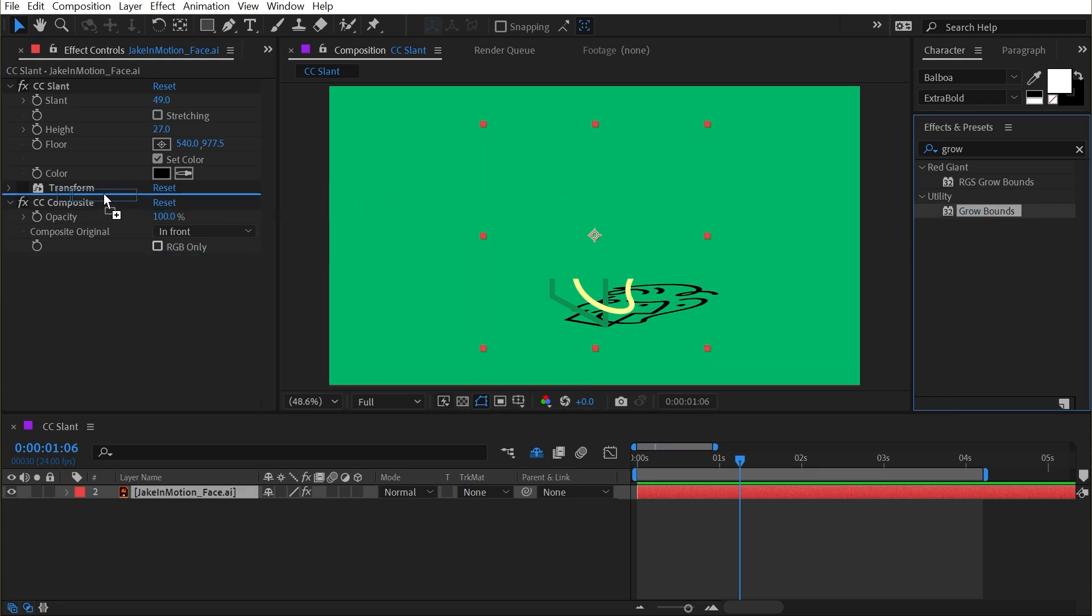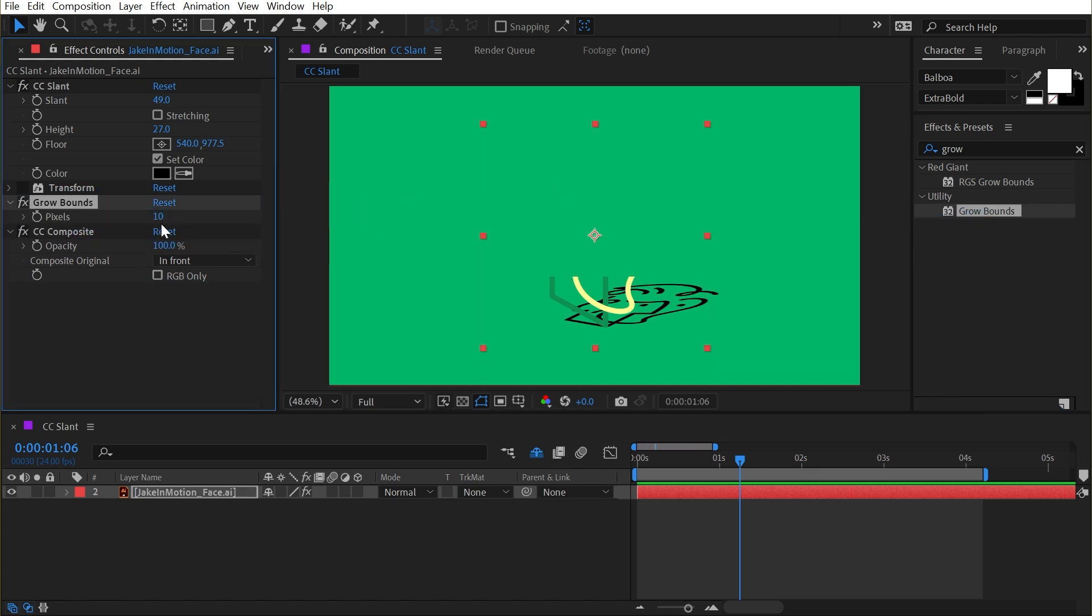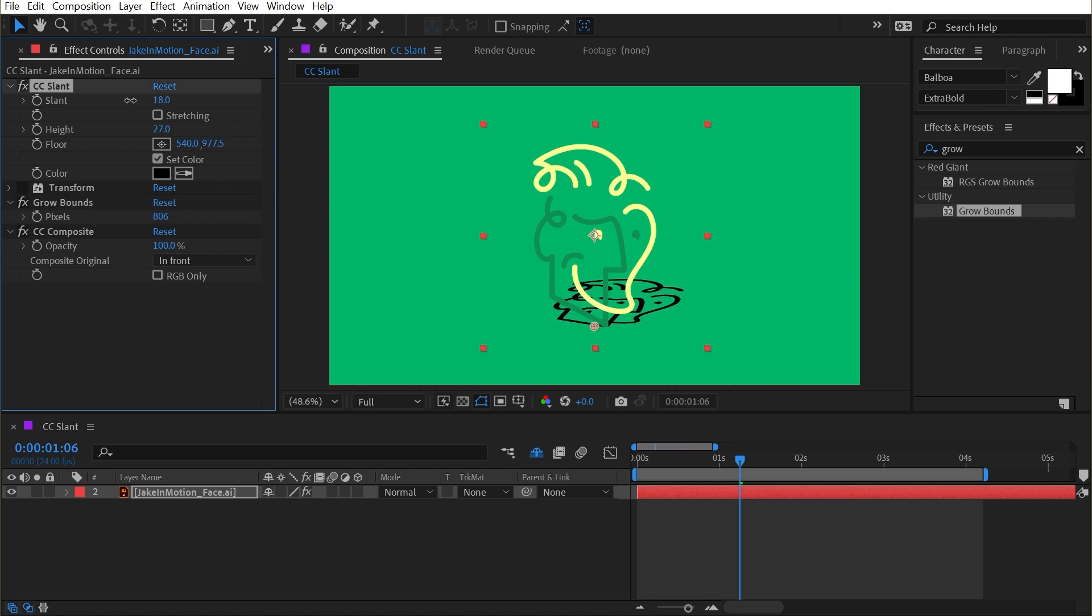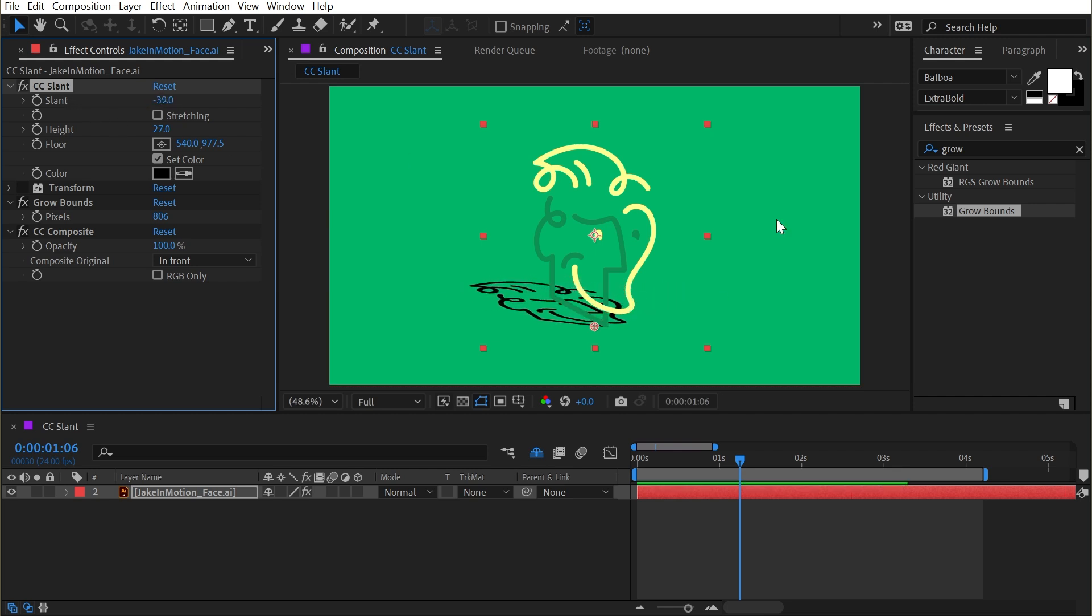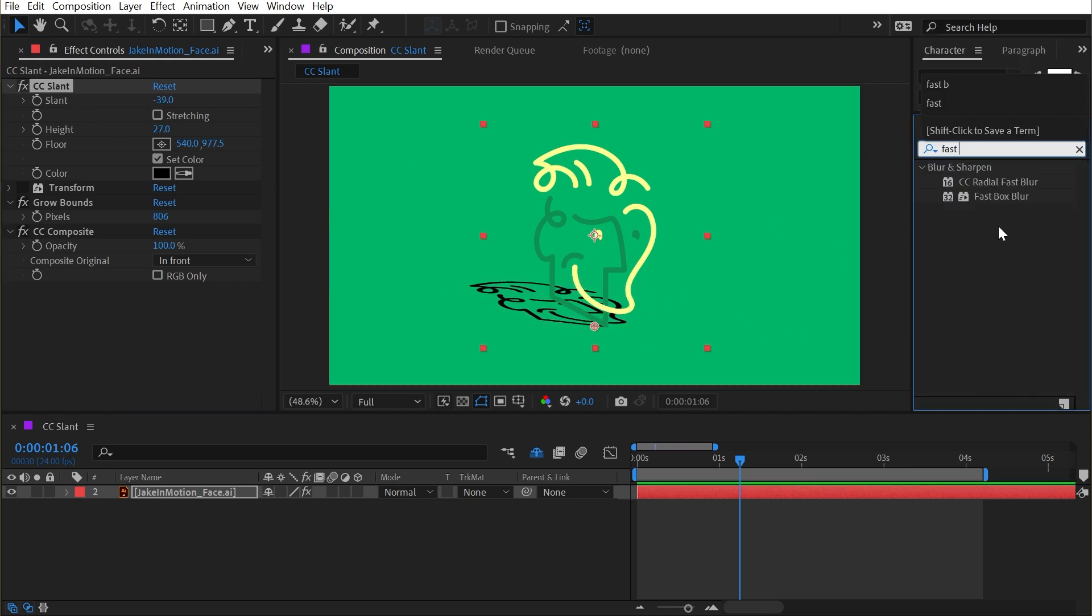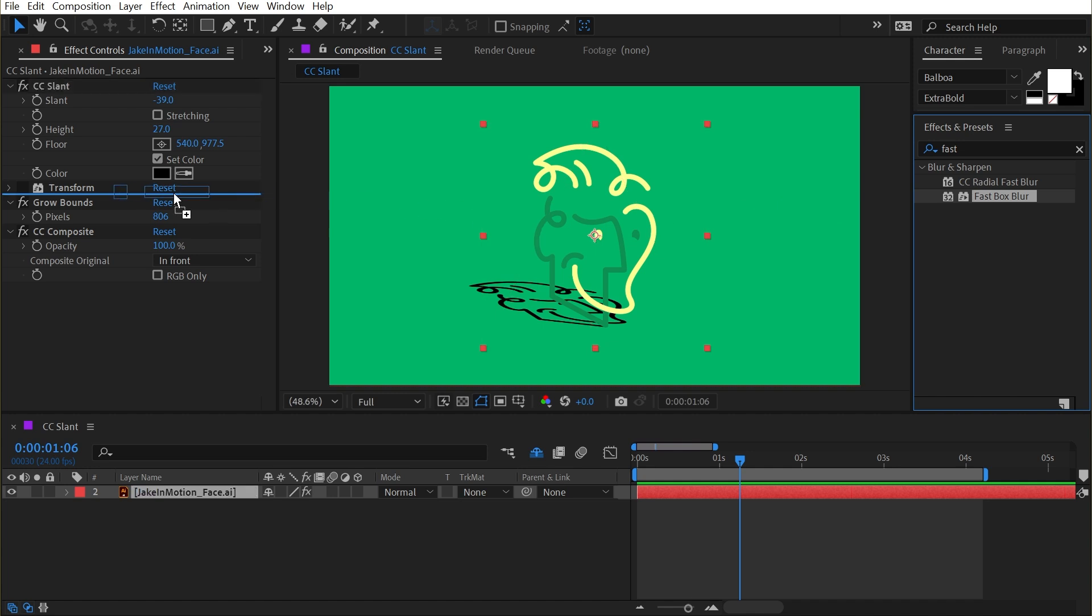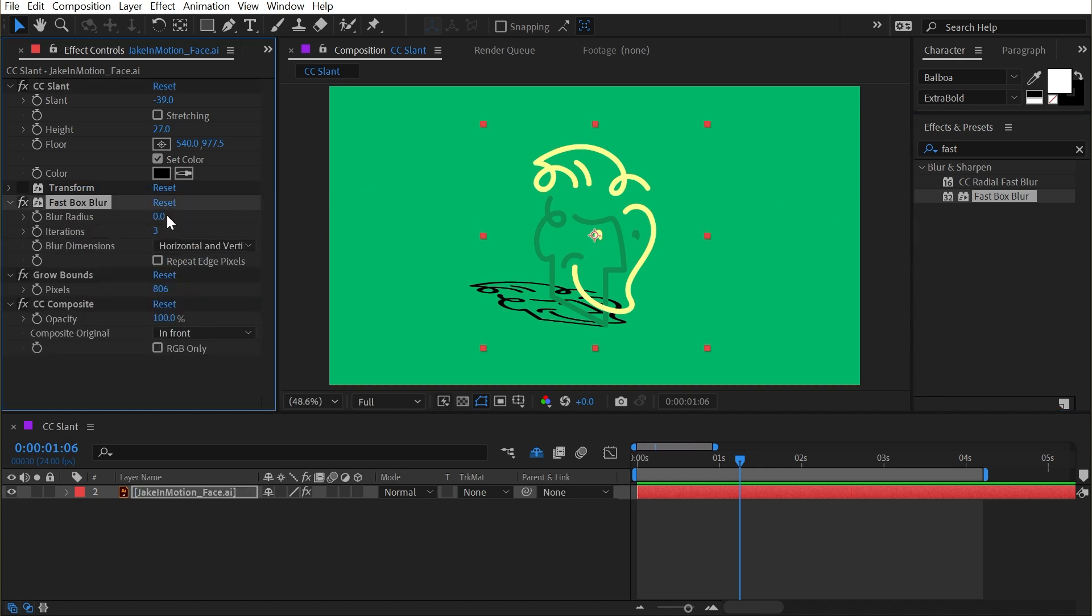So that was a little bit of work, but I now have a shadow on the ground basically that I can control. And if I wanted to soften it out, I could add a Fast Box Blur before the Grow Bounds, increase the blur radius a little bit.